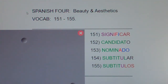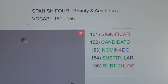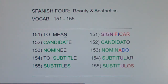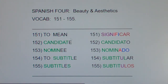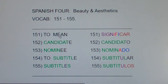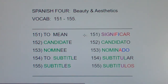This is Spanish for Beauty and Aesthetics vocab 151 through 155. Significar means to mean or to signify. For example, if you introduce someone as your significant other, it means the two of you are in a serious committed relationship. Or if you say 'what does that signify,' it means 'what does it mean.'